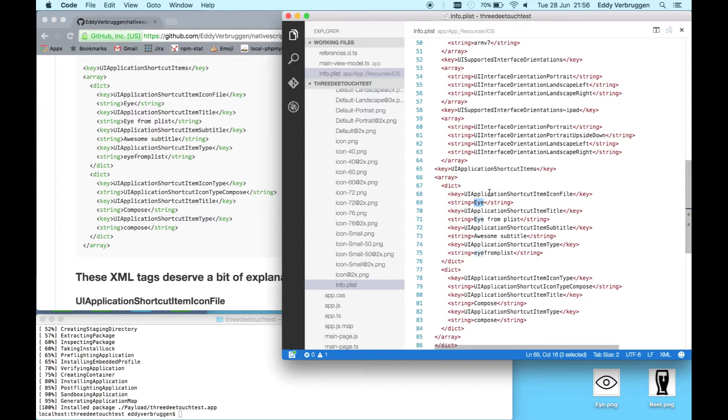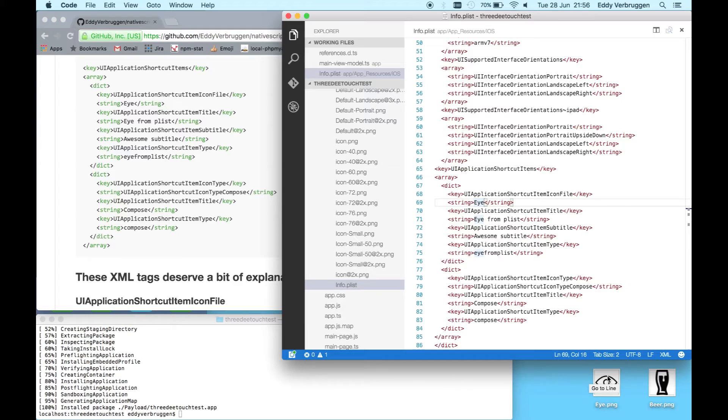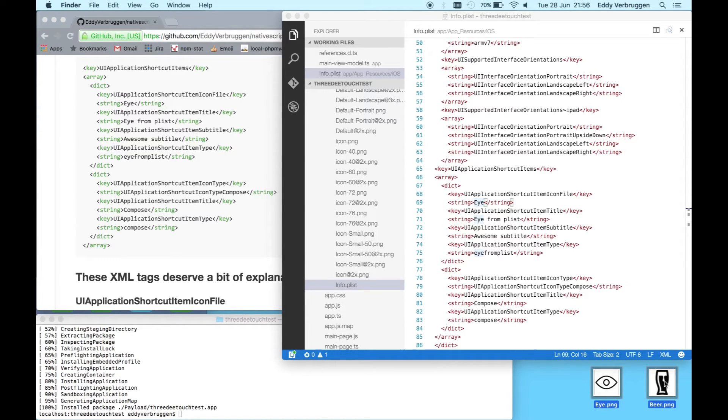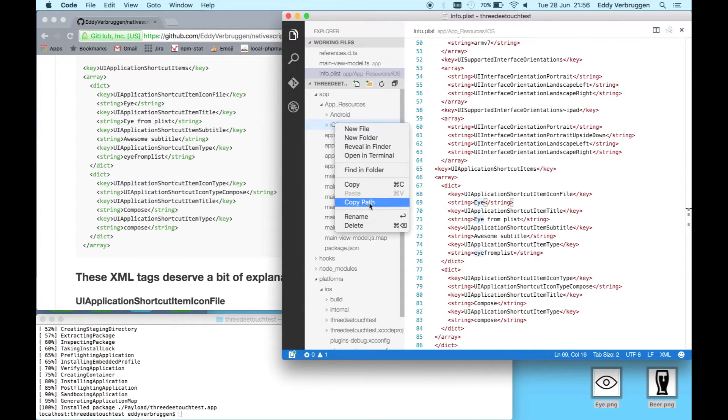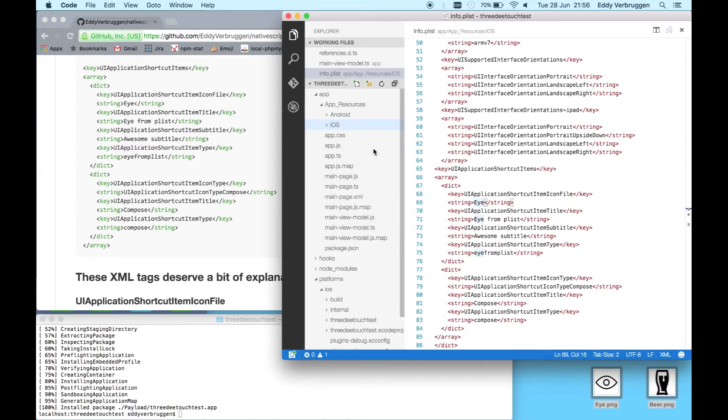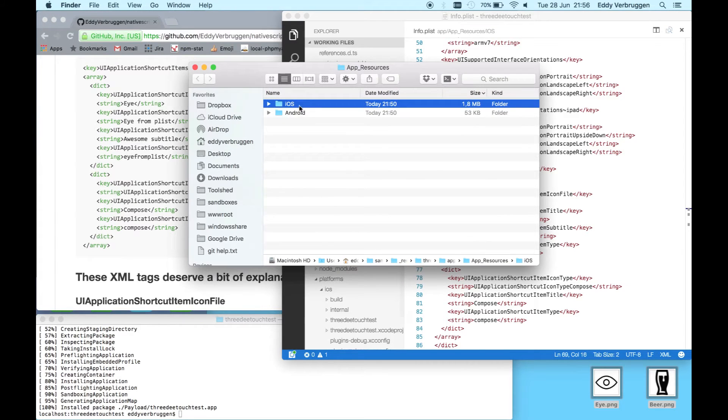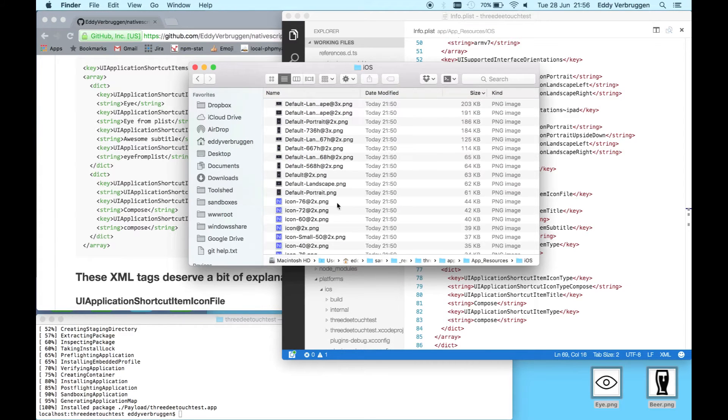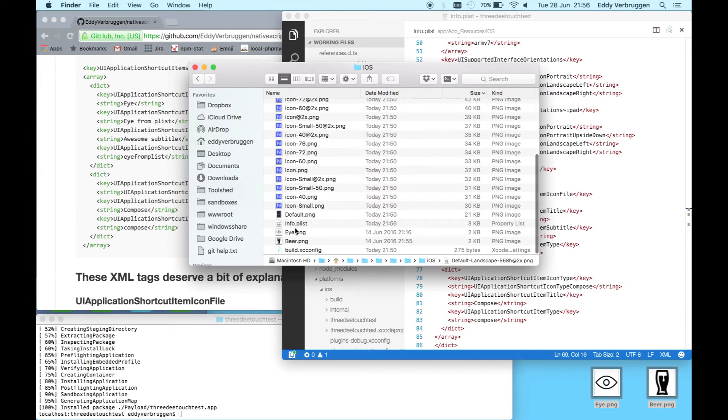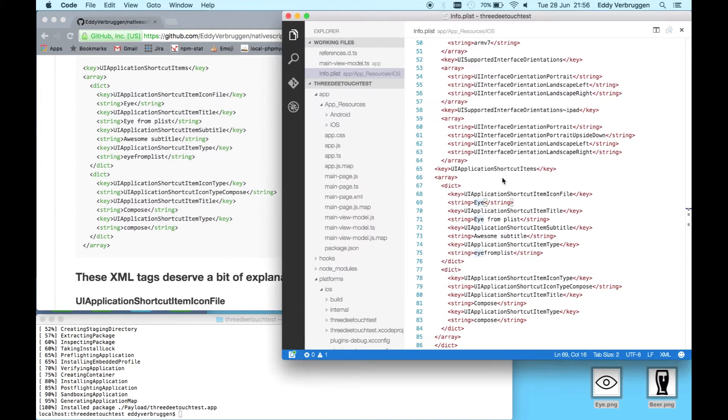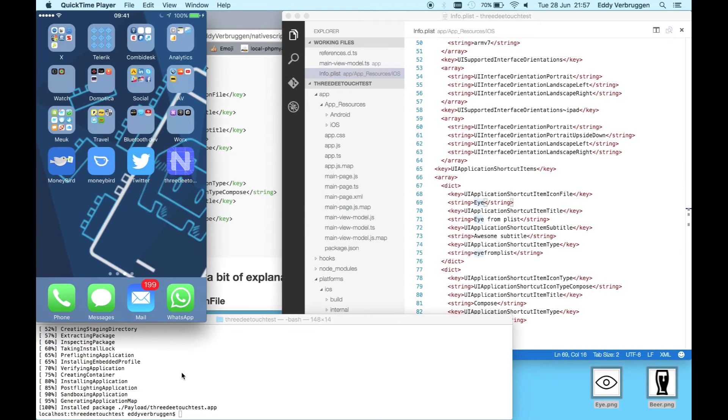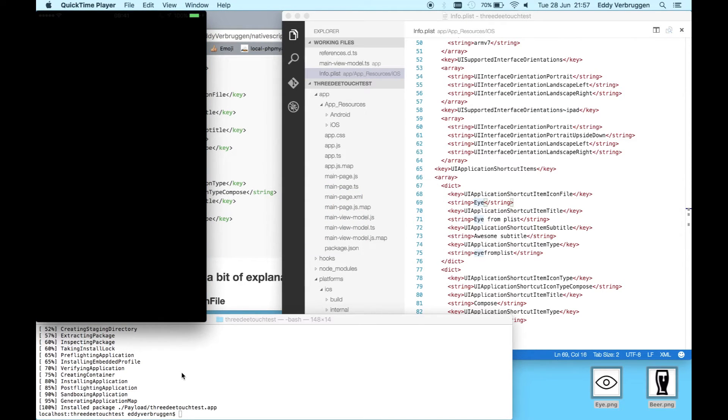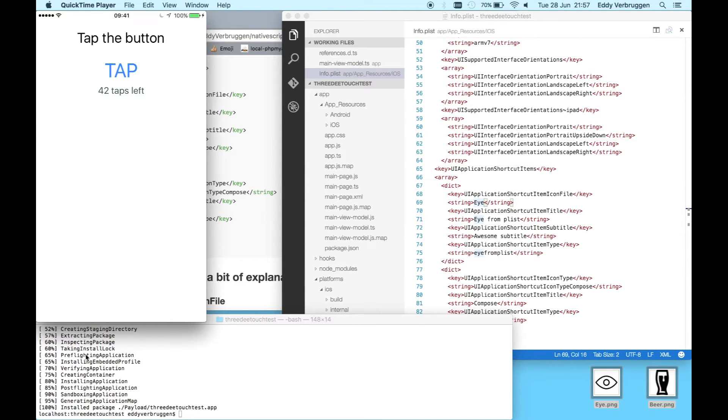There's a UI application shortcut item icon file which is configured to have the value eye, which is a file that iOS will look for in your resources folder. I have this file here and also this one I'll need later. Let's go ahead and paste them in the relevant folder. So now they're in here.